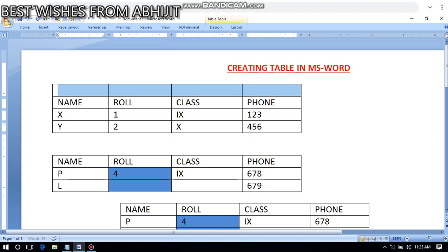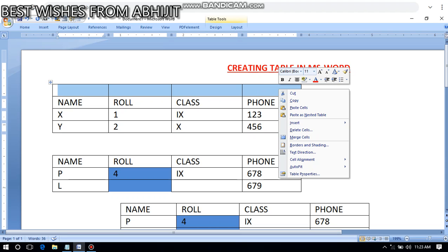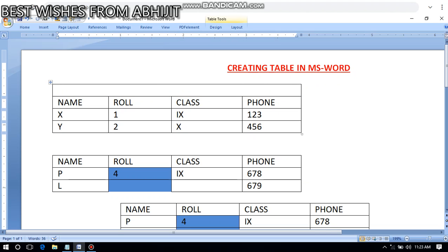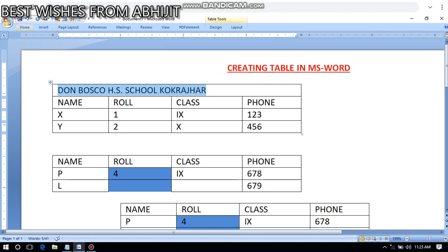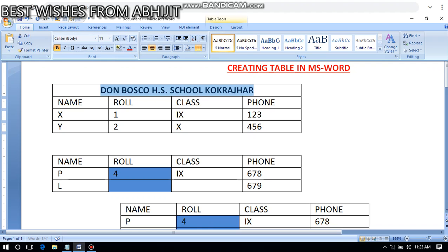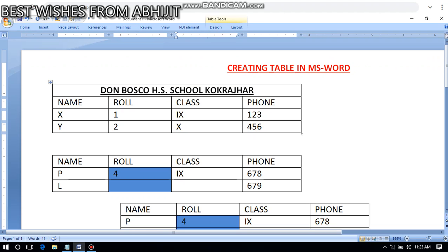To merge, first select the cells you want to merge. After selecting, right-click and you will see the 'Merge Cell' option. Click it and all four cells join together into one cell. Now I can type 'Don Bosco Higher Secondary School Cocrature' here. I can center it, make it bold, underline it. This is called merging.